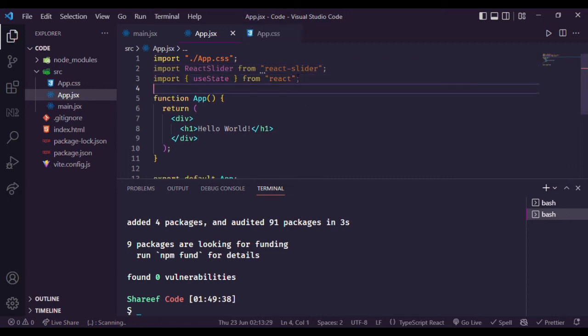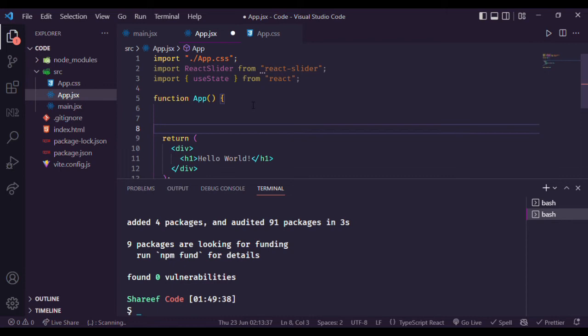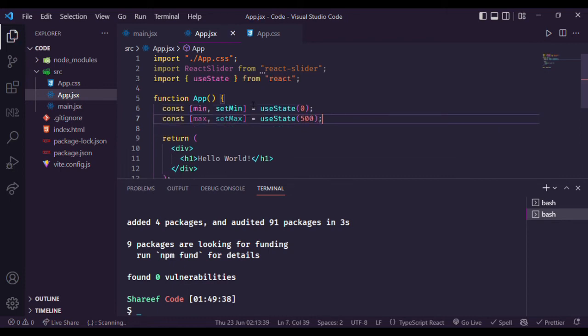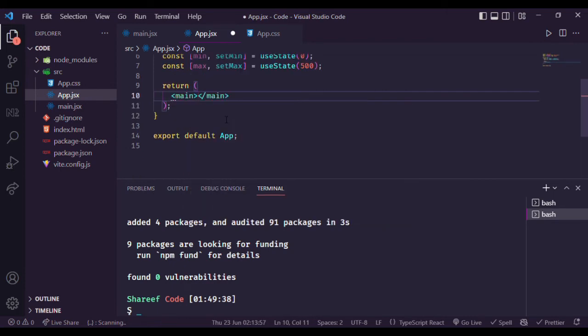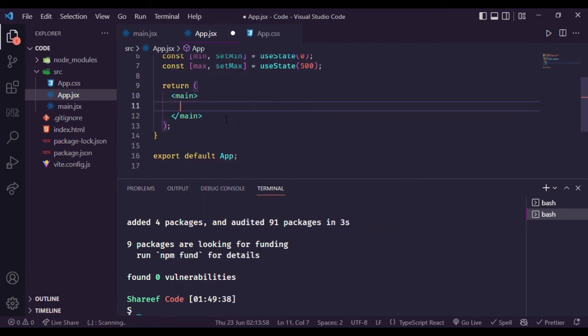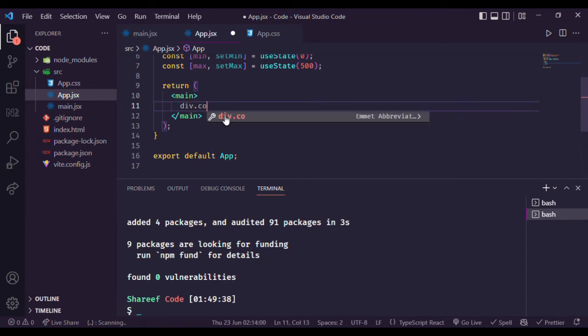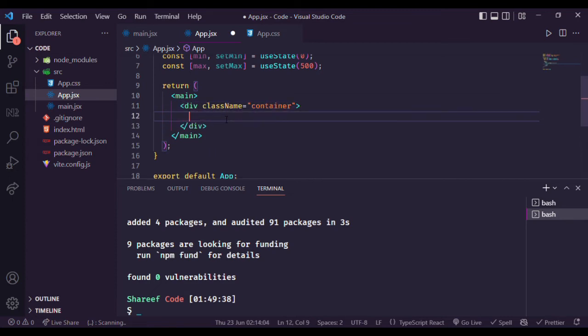Import useState from React. Set minimum and maximum values. Create a main tag and a div container containing ReactSlider.